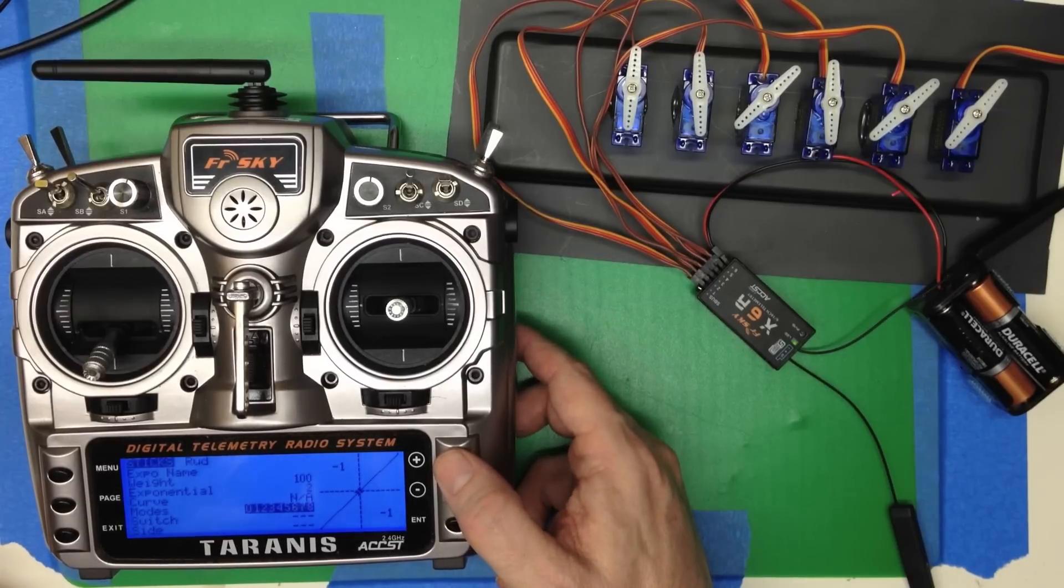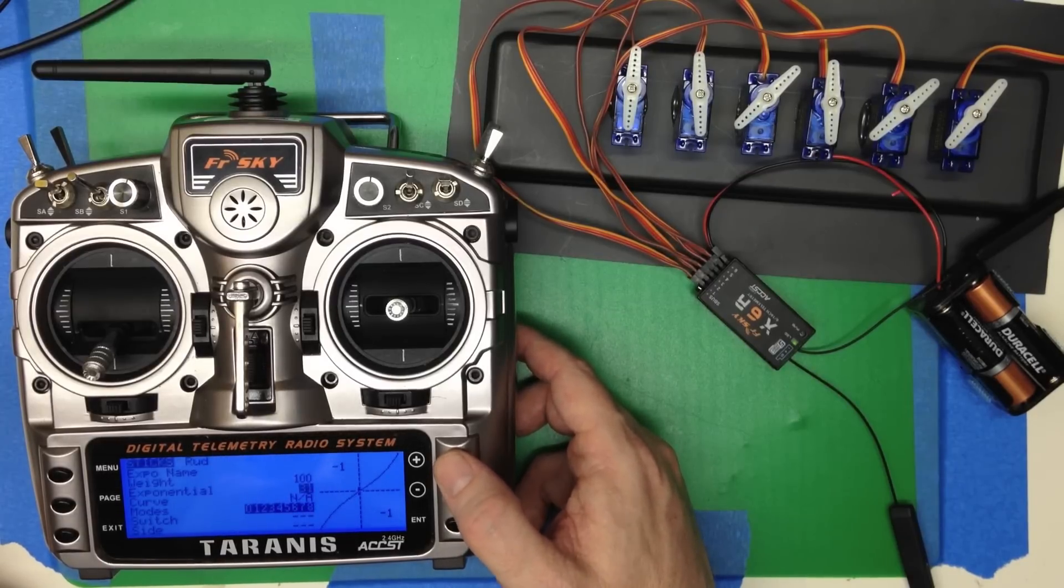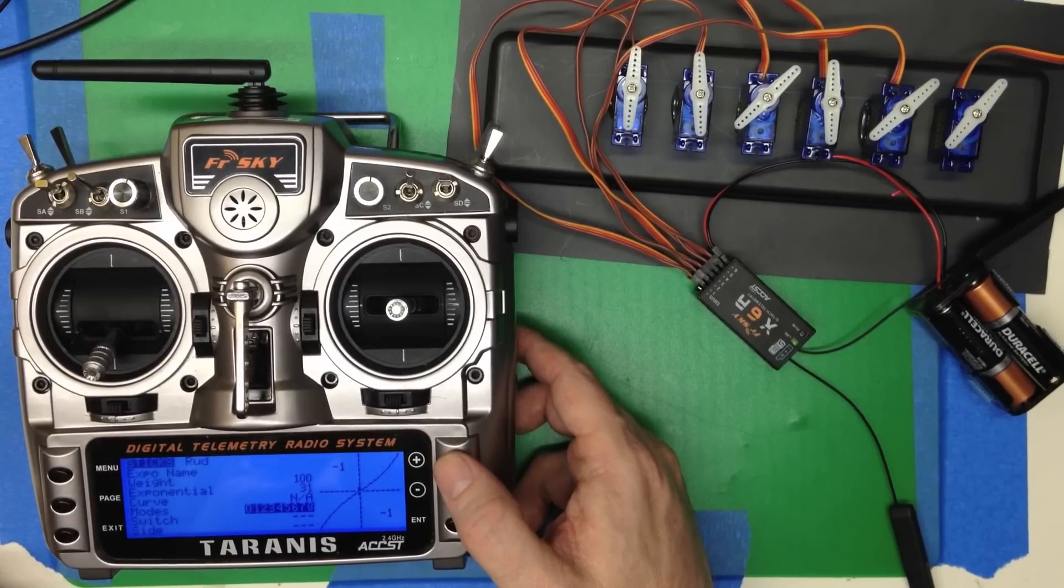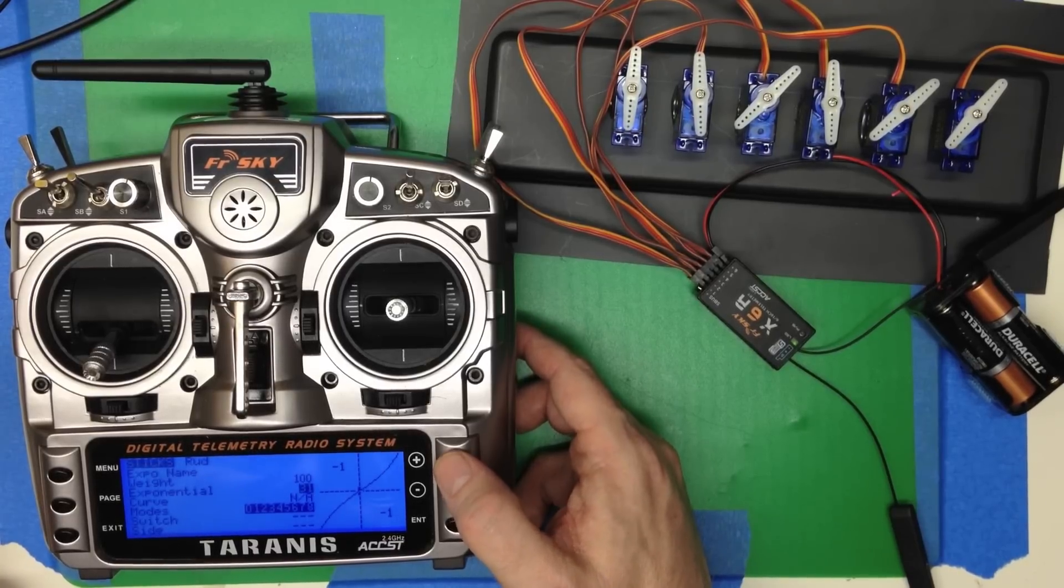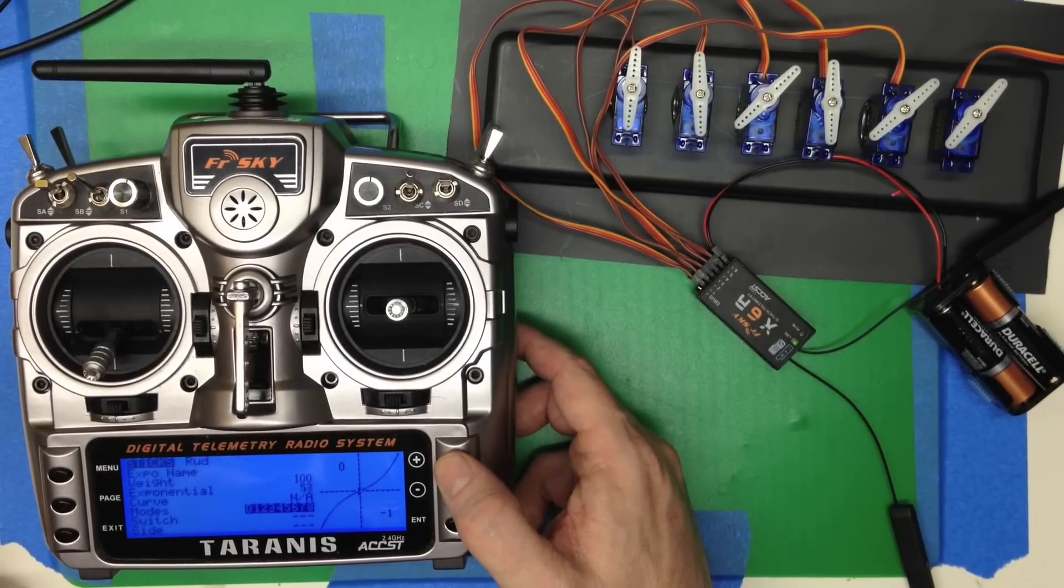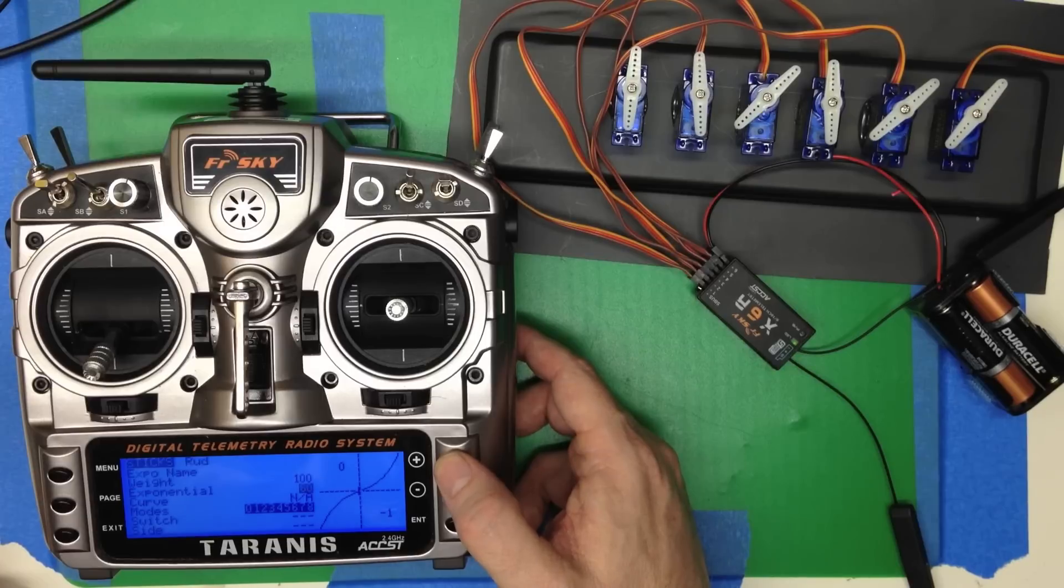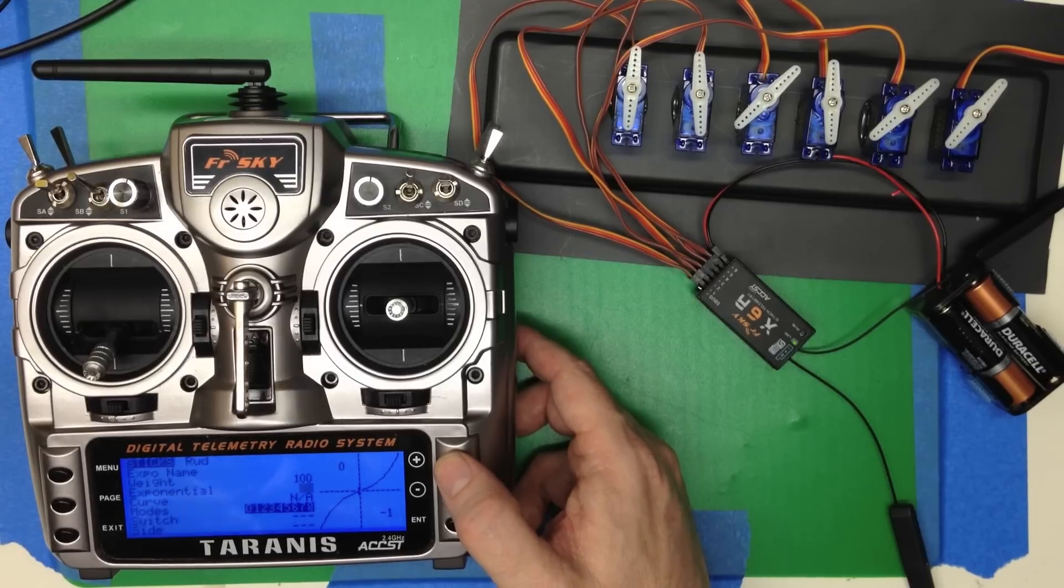So we're going to dial in some Expo. And typically you do like 30%, 40%, whatever is good for your model. We're really going to crank it up. And once again, just for purposes of seeing it on the screen, we're going to go to 60%.